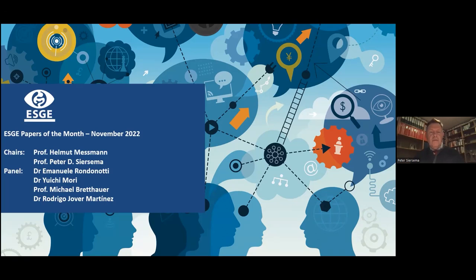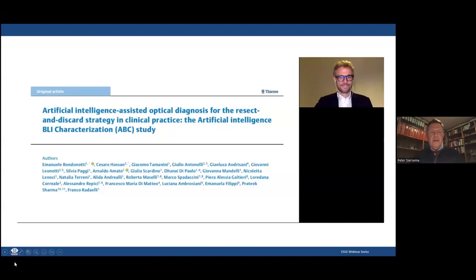There are already many participants in this webinar. Please use the Q&A box at the bottom of the screen if you have any questions — we will try to discuss them at the end of the presentations. First, I would like to introduce Emmanuel Rondo Dotty.